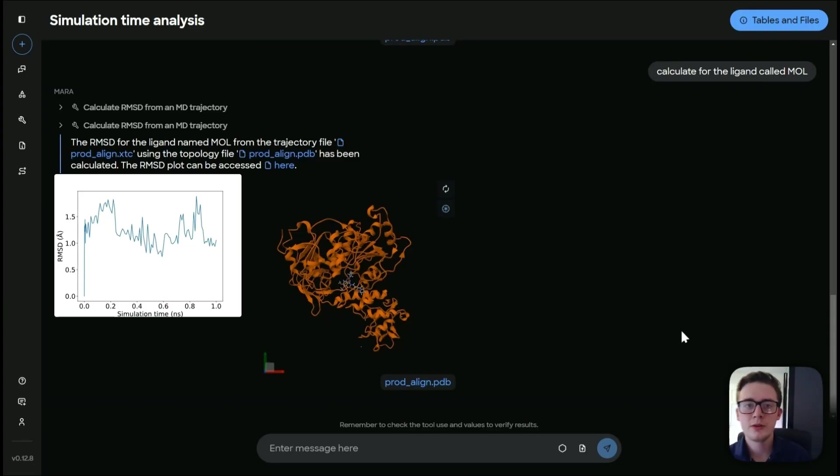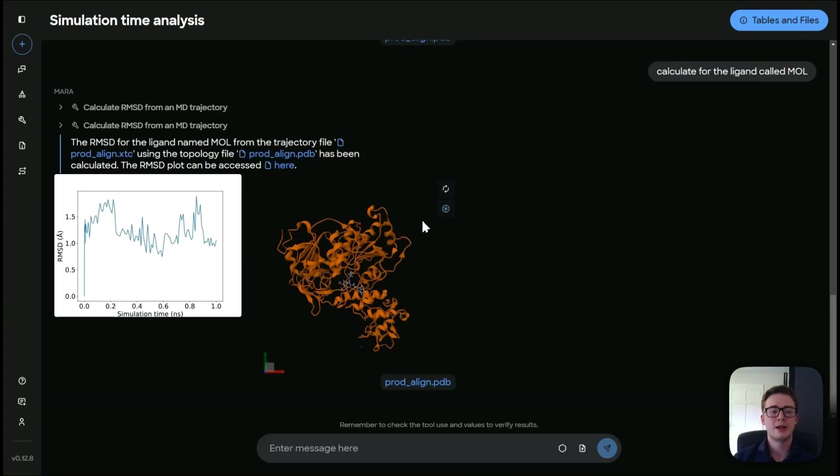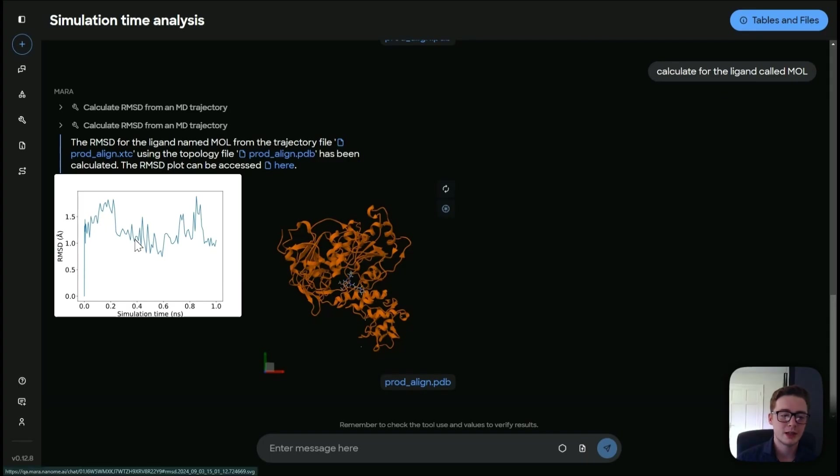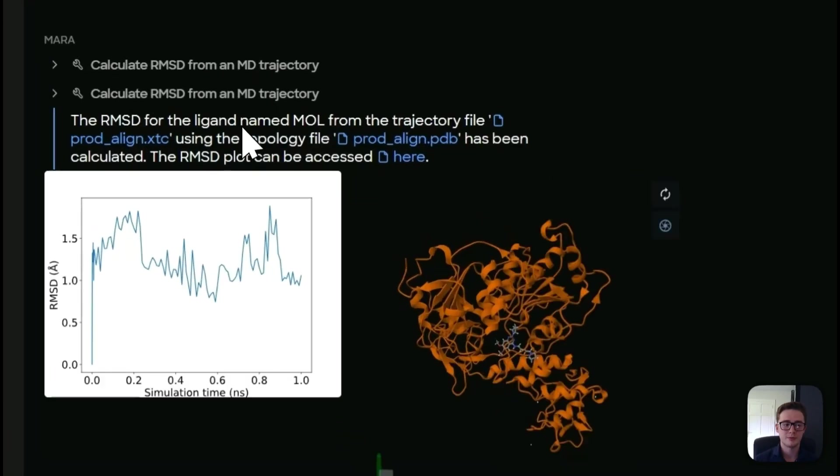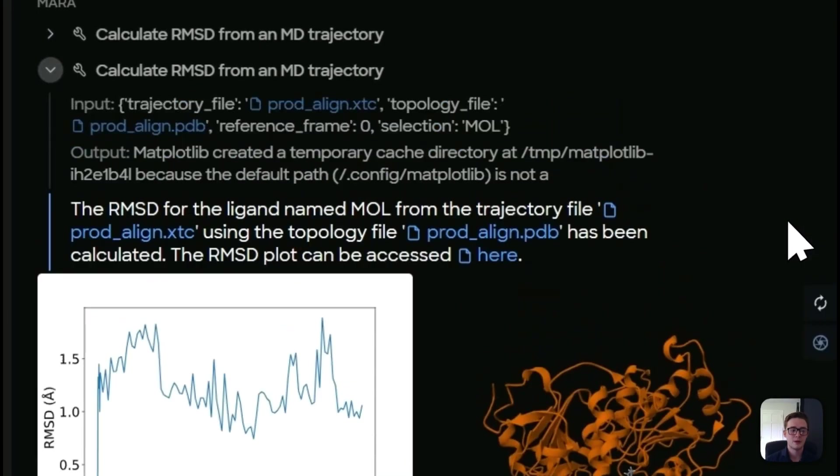So this is finished calculating. And now let's take a look at what it's done. We can see our RMSD plot for this new ligand mol and also our PDB file as well.